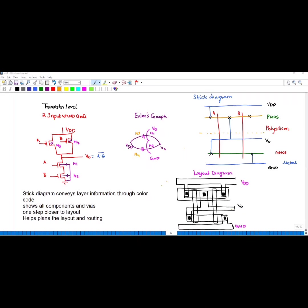In this video we are going to see how to draw a stick diagram for a two-input NAND gate. For that, we first have to draw the transistor-level circuit for the two-input NAND gate.